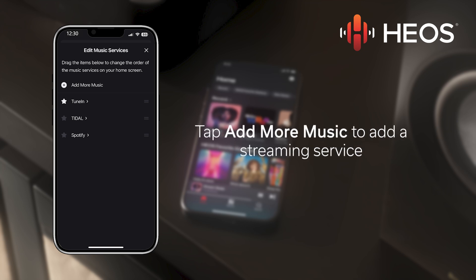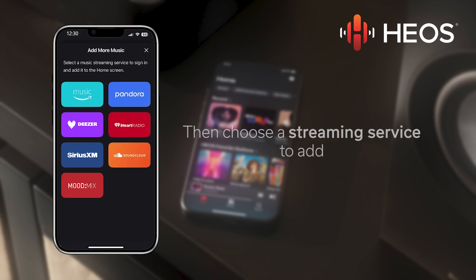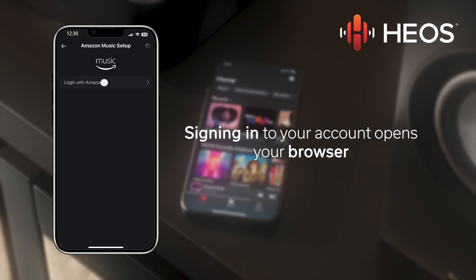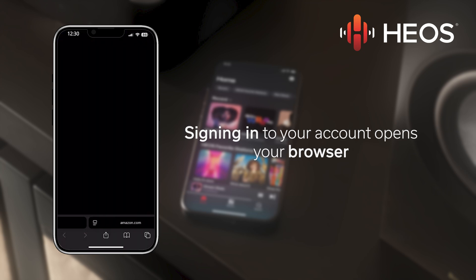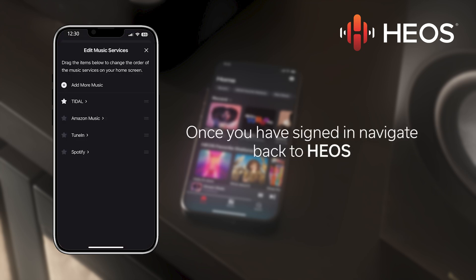To add another service, tap Add More Music at the top. From the Add More Music tab, you can select a streaming service to add. I am going to add Amazon Music by signing into my account. When logging into a streaming service, HEOS will automatically open your browser. Once you have signed in, navigate back to the HEOS app to see the new service added.